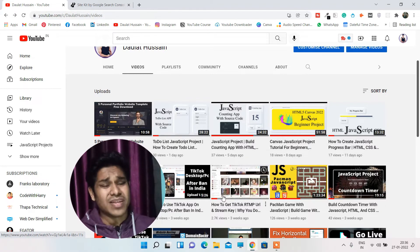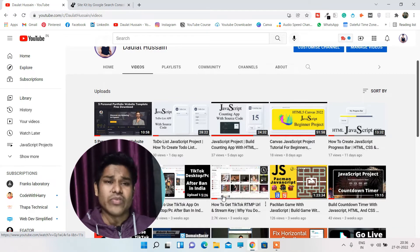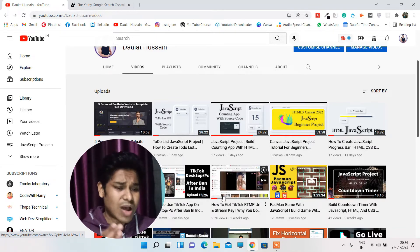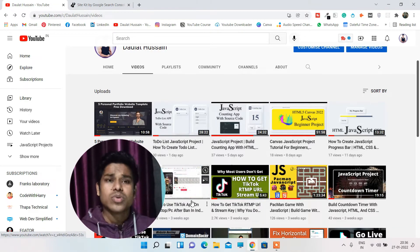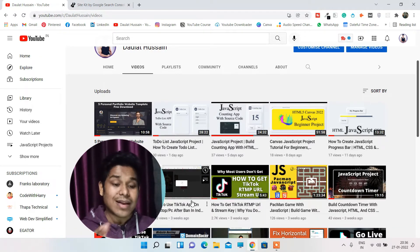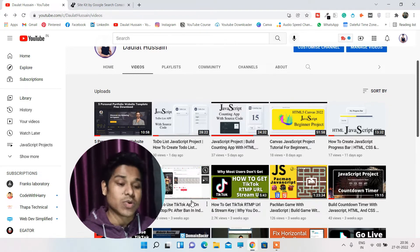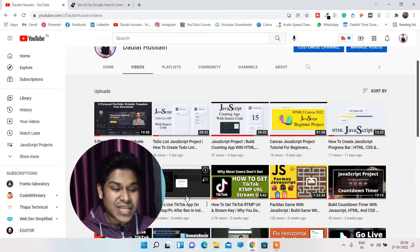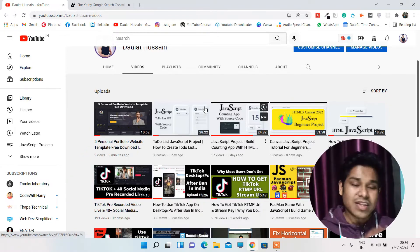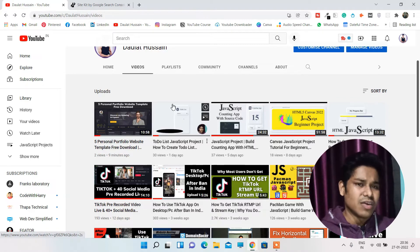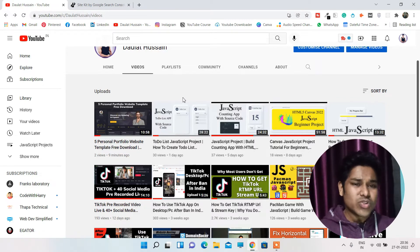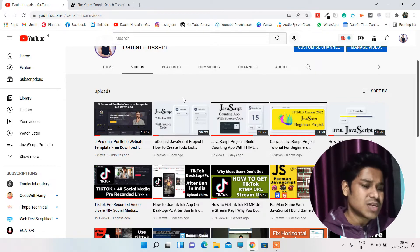Recently I also uploaded a video where I provided a complete free portfolio website template. I would recommend you to download it, go through the code, and understand how the file structure works, because this is one of the best templates I've made. It covers each of these projects.